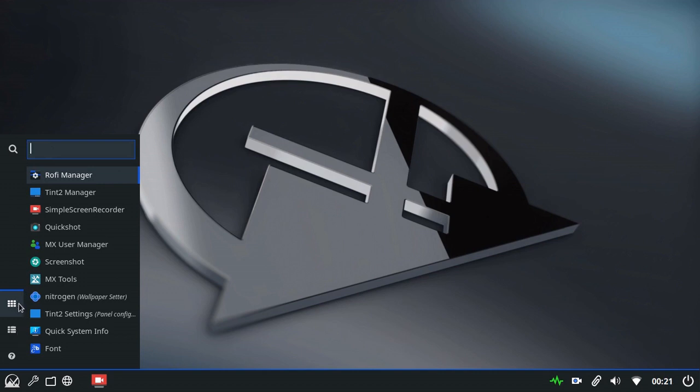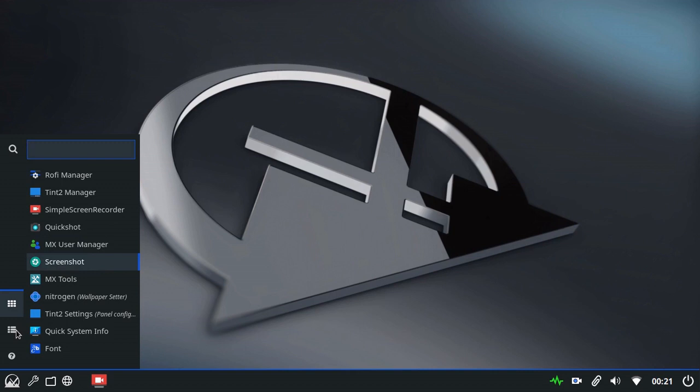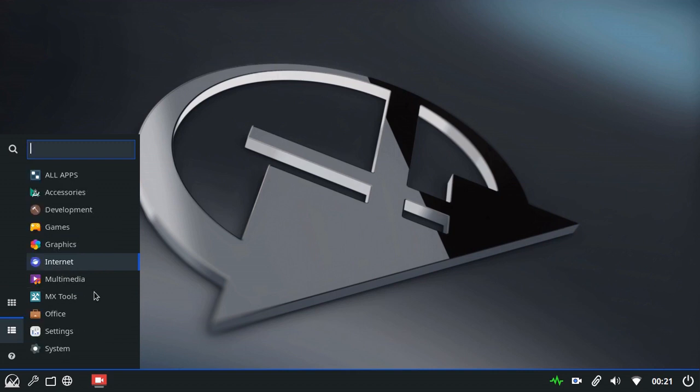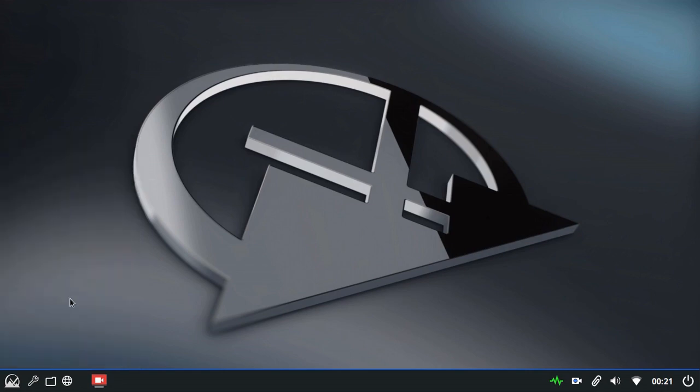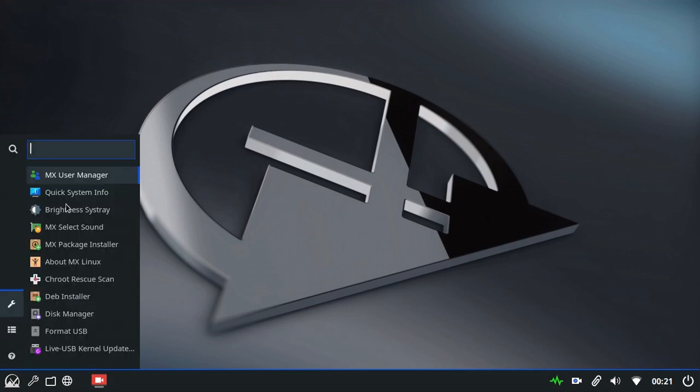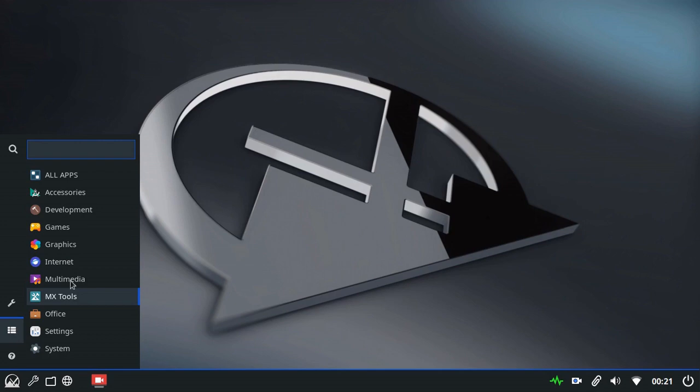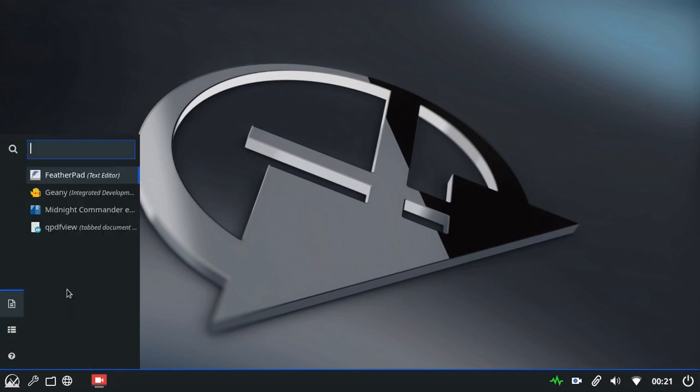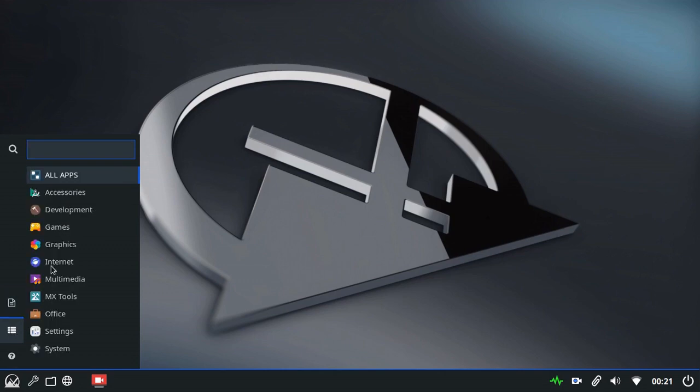The first tab is the All Apps tab. As the name says, it lists all of the apps that are installed on the computer. The second tab is a Categories tab, which filters the apps according to their categories. So MX Tools will just show you the MX Tools apps. Office apps will just show you the Office apps, so on and so forth.